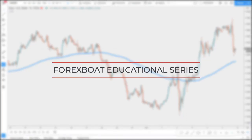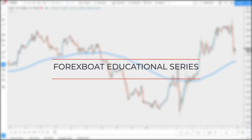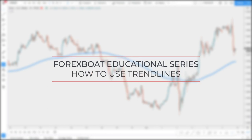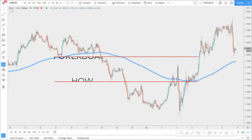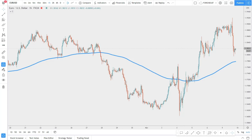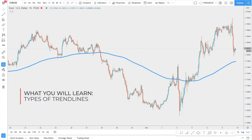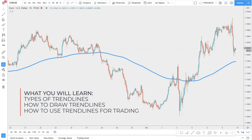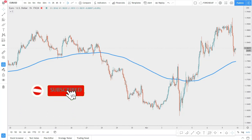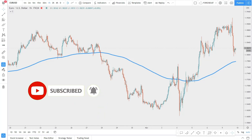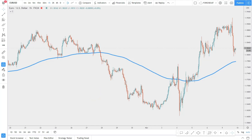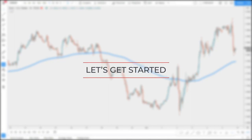Hello traders, welcome to the Forex Board educational session. In this video we will be talking about trend lines — a simple tool, yet extremely powerful. There are many misconceptions about how to apply and use trend lines, what is the correct way and what is the wrong way. We will try to understand what types of trend lines there are, whether there is a perfect way to draw a trend line, and of course how to use trend lines for trading. If you haven't subscribed to our channel yet, click that subscribe button and notification bell to follow all the videos we post on Forex education.